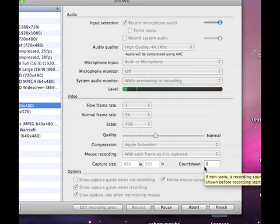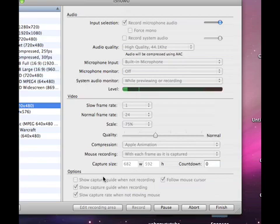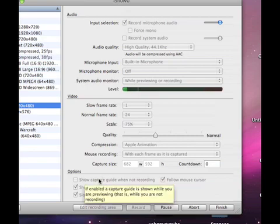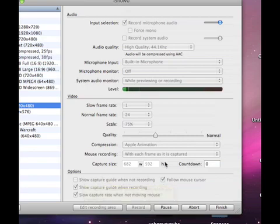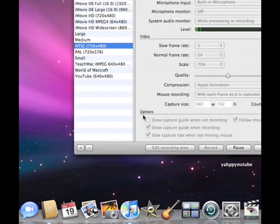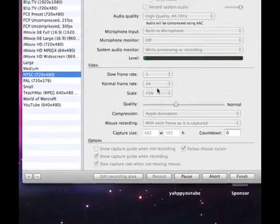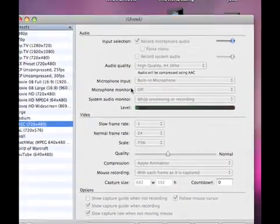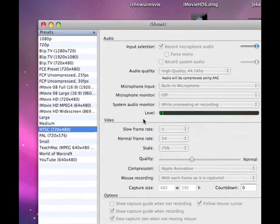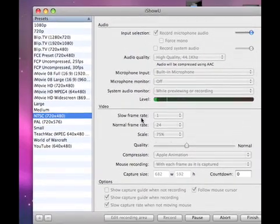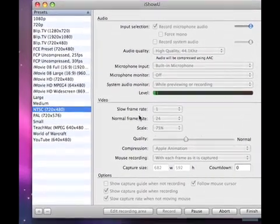Then you have some options like show capture guide when not recording and follow mouse cursor, which I'm doing right now. See, it's moving right now. That was funny—it was following.